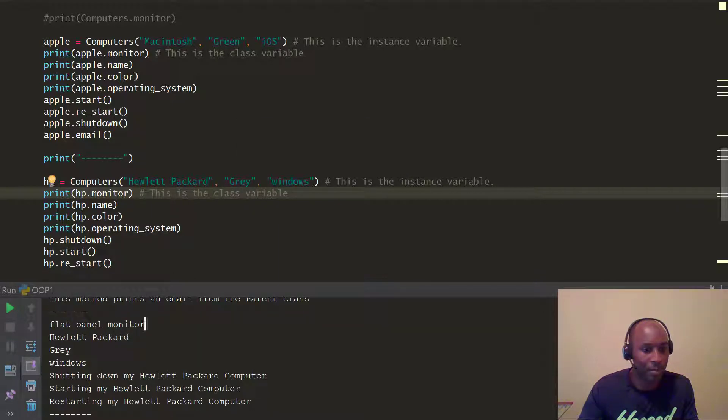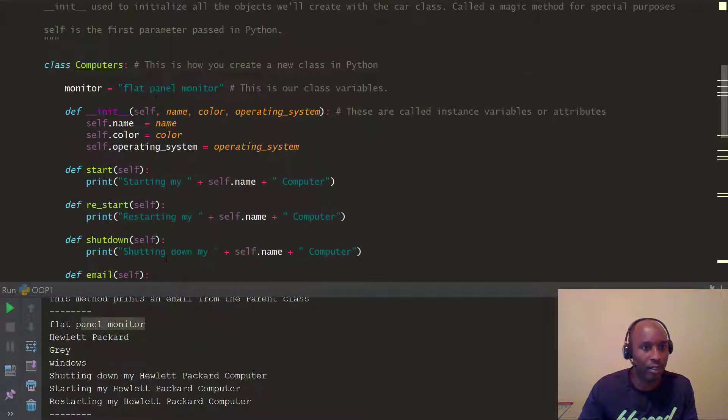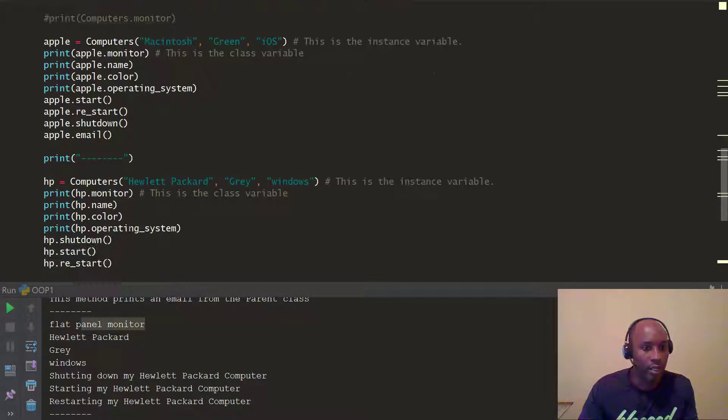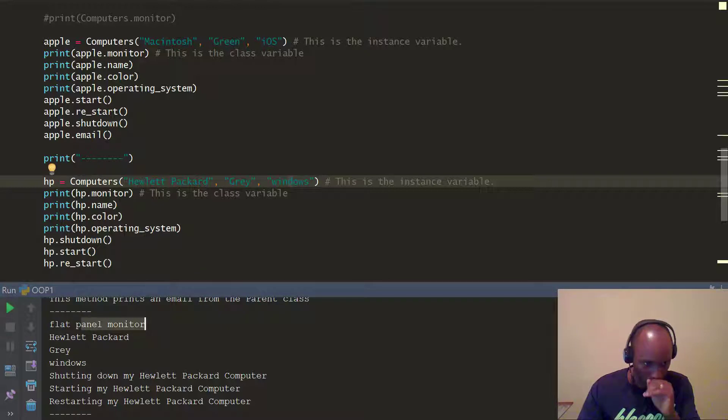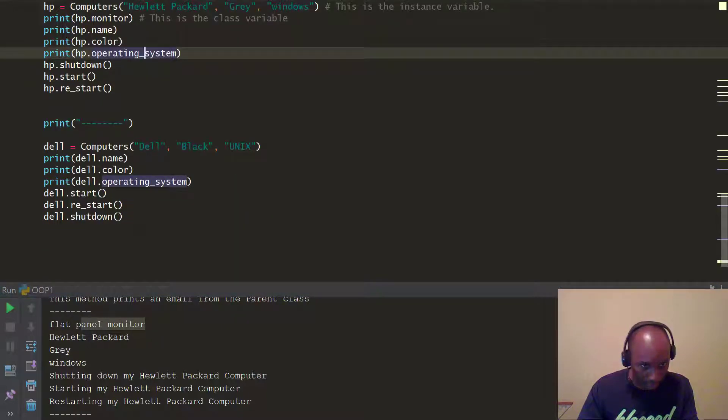So, you can see here, flat panel monitor, which you grab from here, the class variable, and the instance variable, you guys can see, we can always change these, right? Excuse me. The same thing we're going to do for our Dell computer, right?